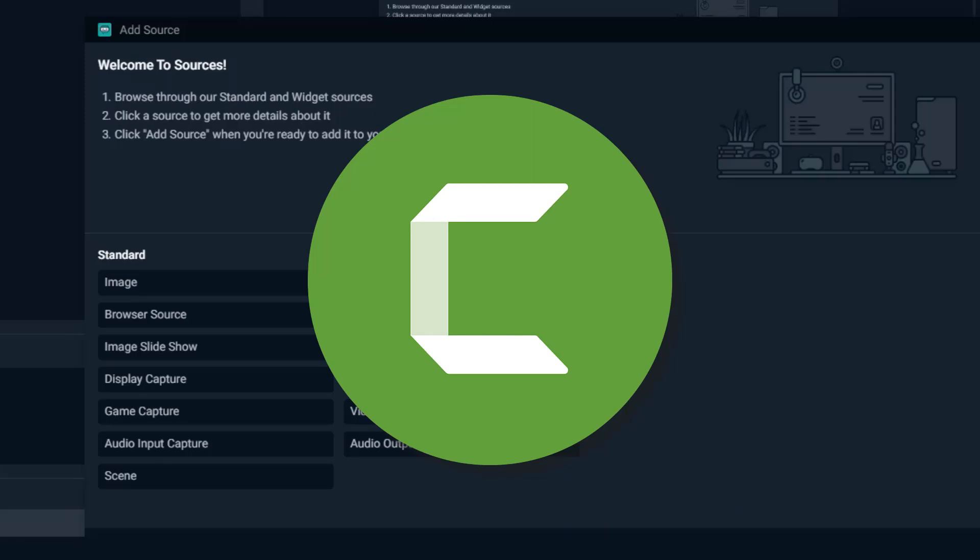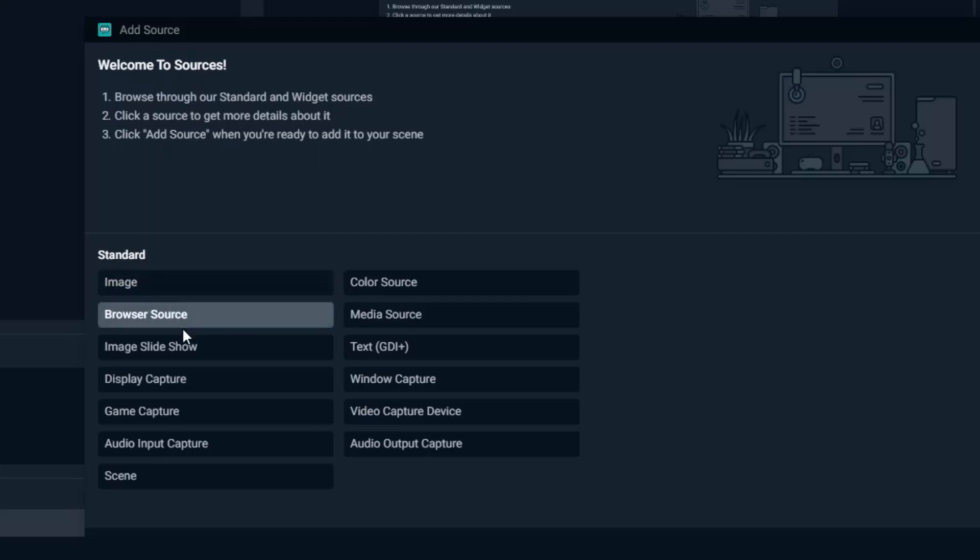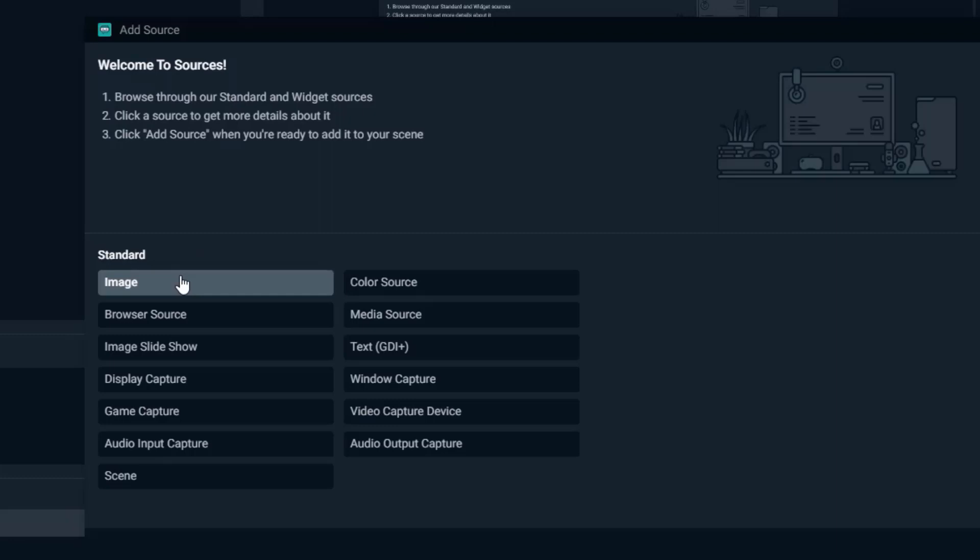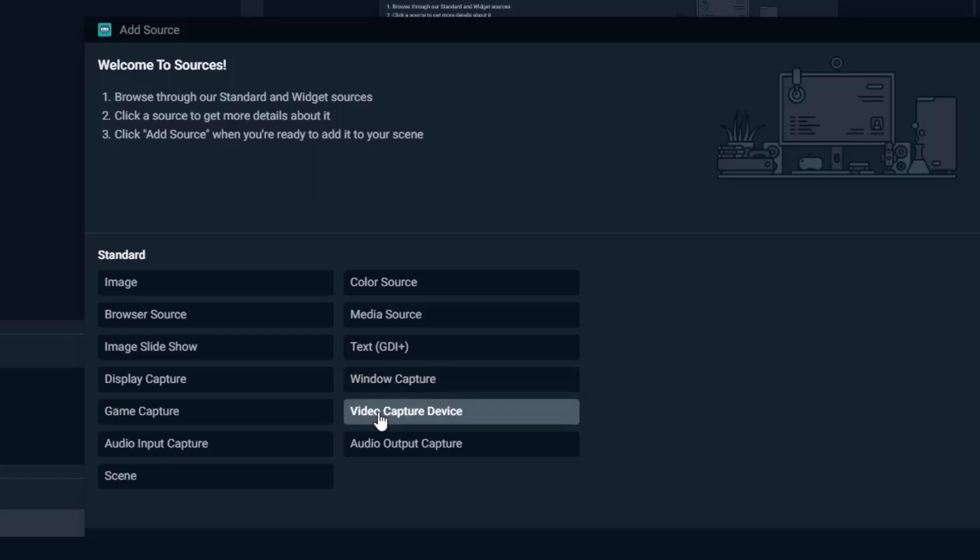So again, we are in the add source, we click the plus button and now you have all of these options. If you have an image open you can select that as one of the sources. You can choose a specific browser as one of your sources. If you have a window open you can use that as one of your sources. Your video capture device like a webcam you can pick that.